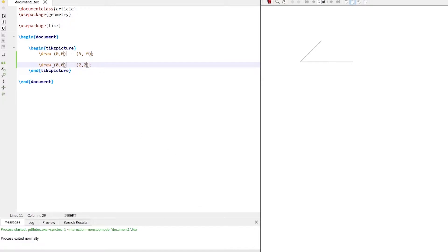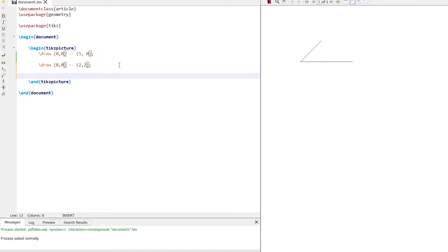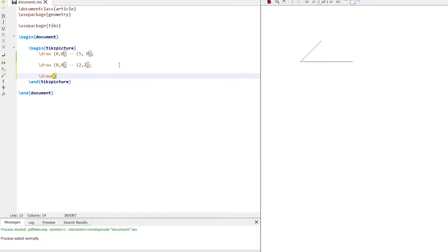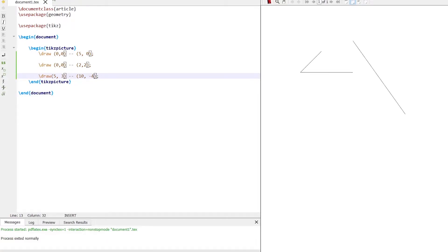Similarly, let's draw another line starting from x equal to 5 and y equal to 3, to x equal to 10 and y equal to minus 4. The points can also be negative. Here the line is starting from x equal to 5 and y equal to 3, and ending at x equal to 10 and y equal to minus 4.